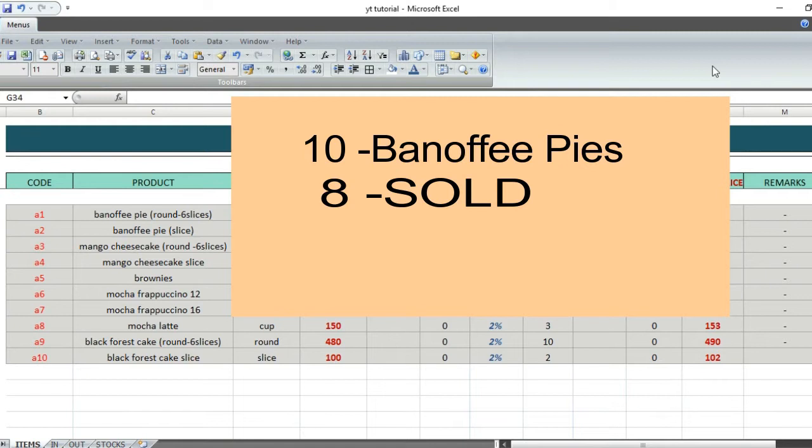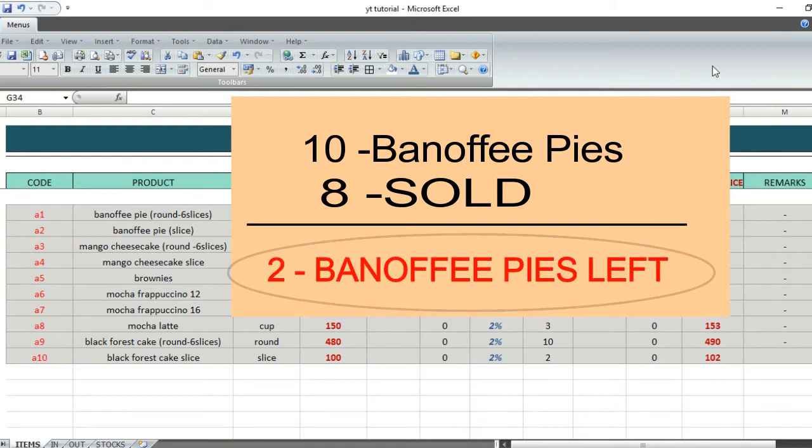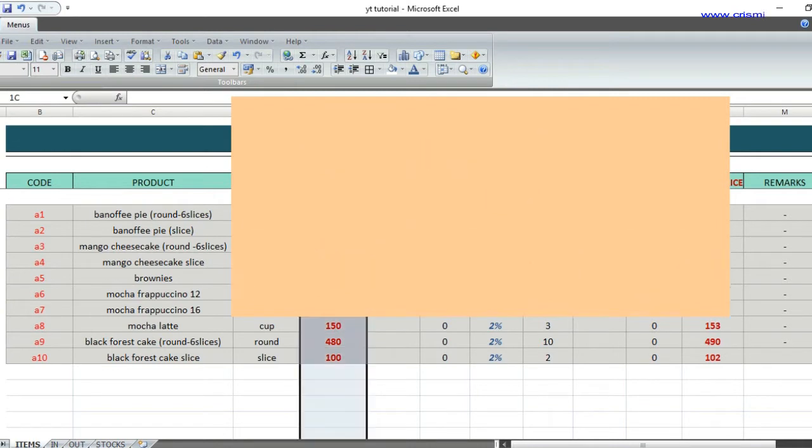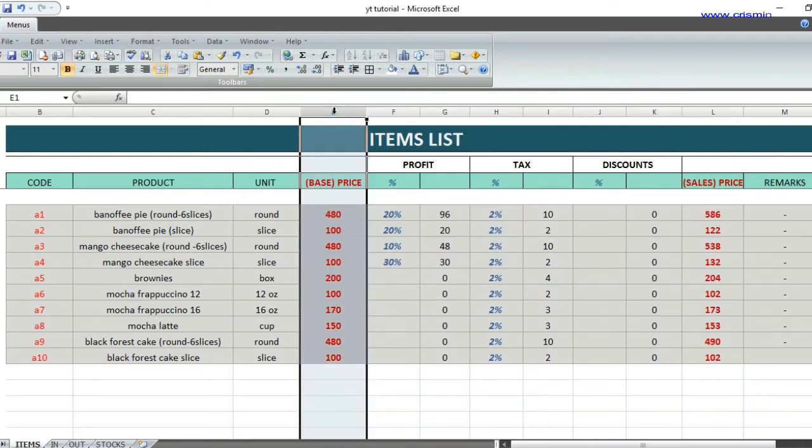For example, I have two banoffee pies left in here, and today I will drop the selling price up to 10 percent. To edit the product price, go to the items list. I have two prices here: the base price and selling price.